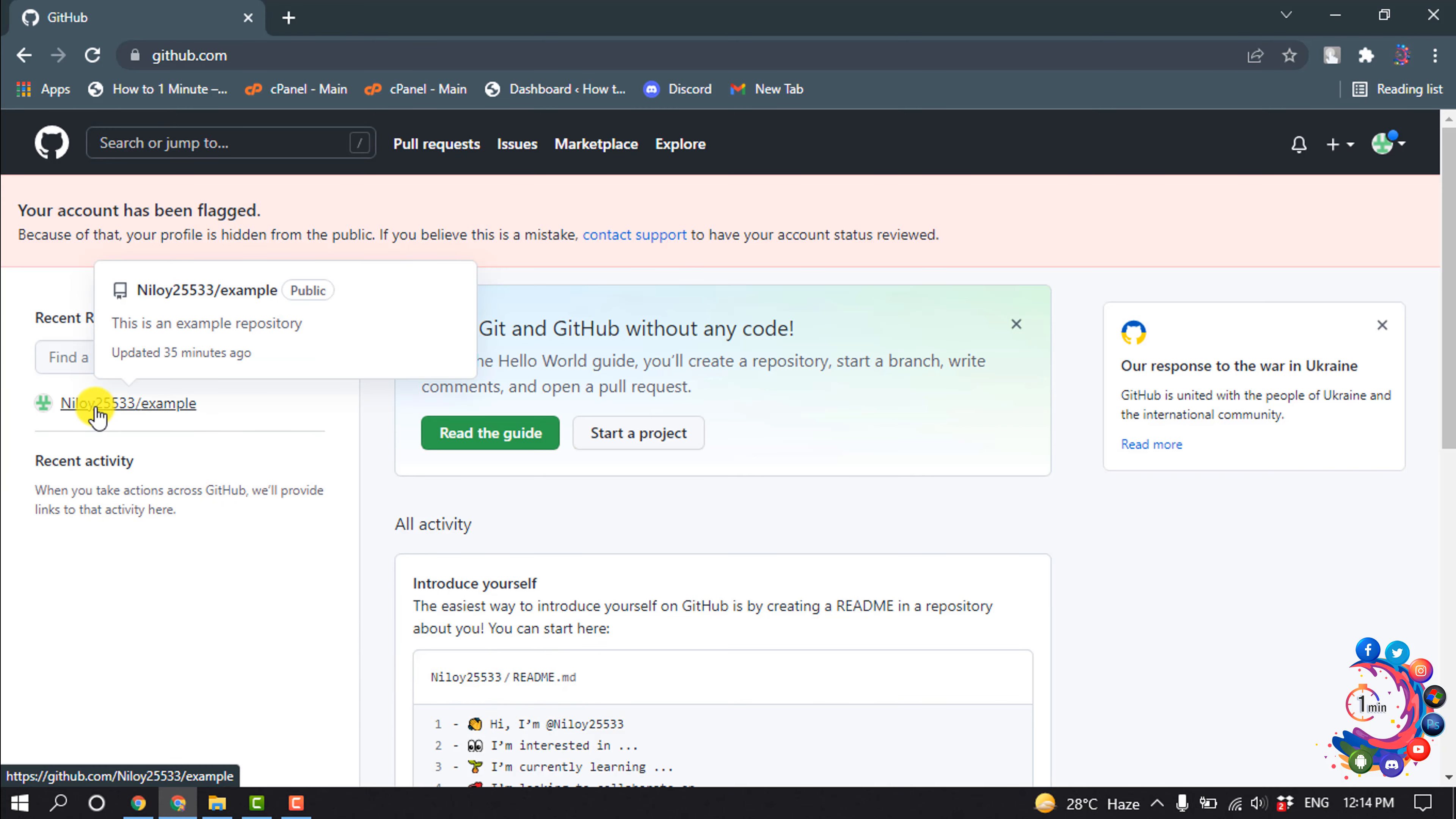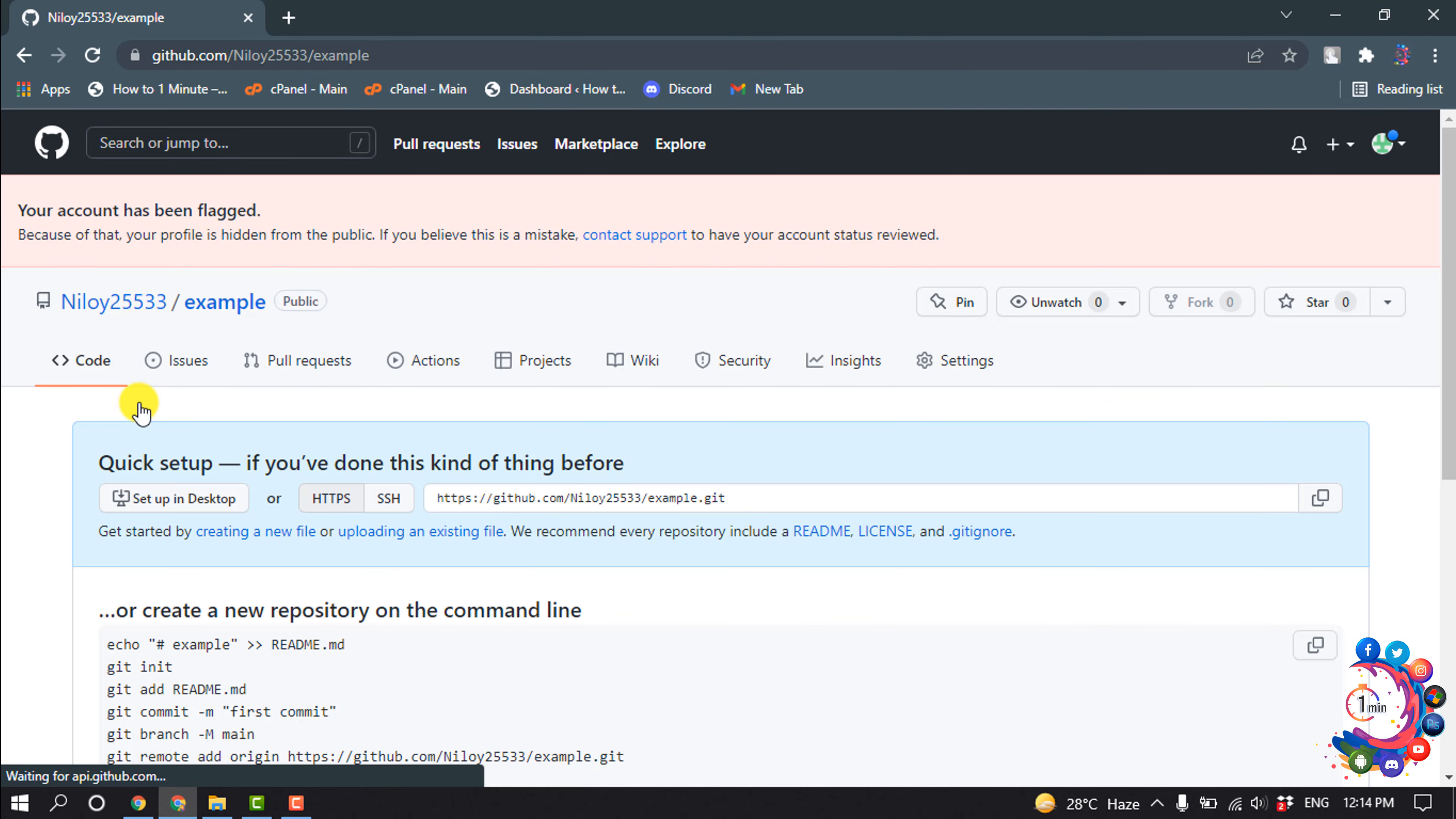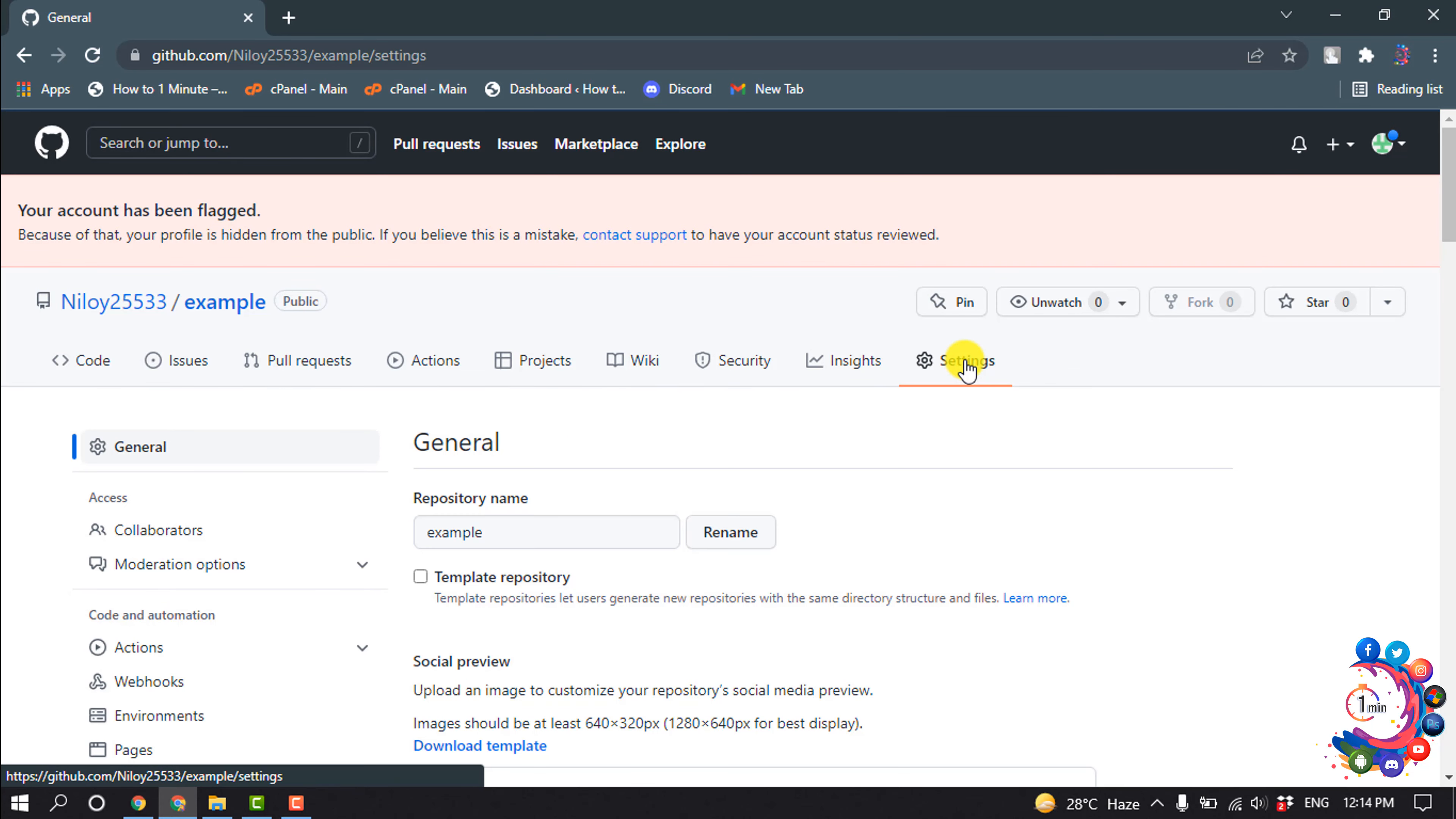So for example, I want to add a collaborator to this repository. I'm going to open this repository from here and then click on Settings. And now click on Collaborators.